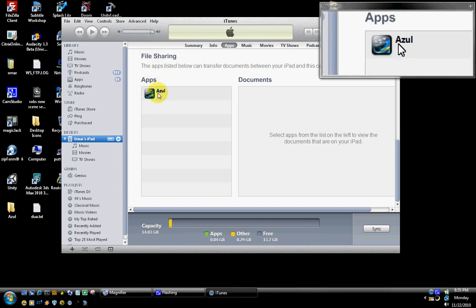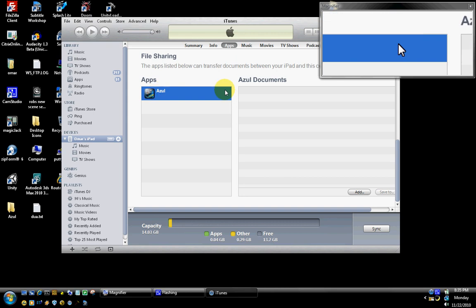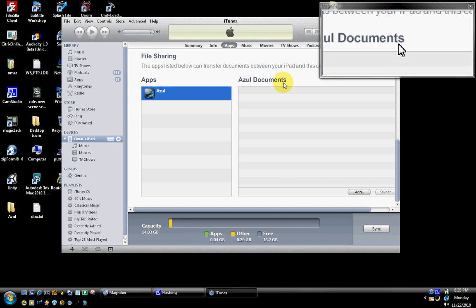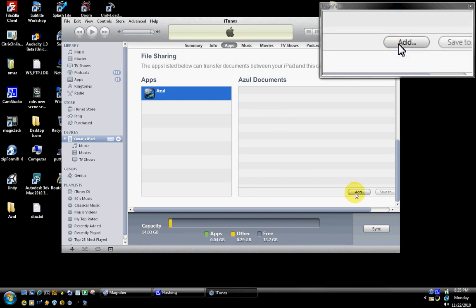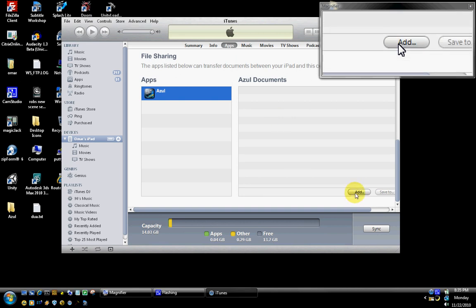When I click on Azul, it will show you the Azul documents that are on it. In this case, there's nothing in here right now. I'm going to add the movies that I want to add by clicking on the Add button.